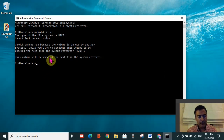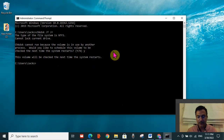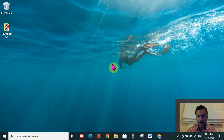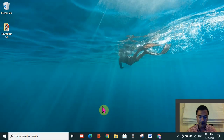Type Y for yes and press Enter. The volume will be checked the next time the system restarts. Close the Command Prompt and restart your PC, then check if the error is resolved. It should have been resolved by now, but if not, let's try the last solution.